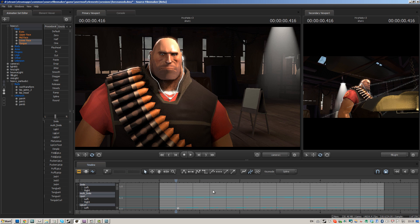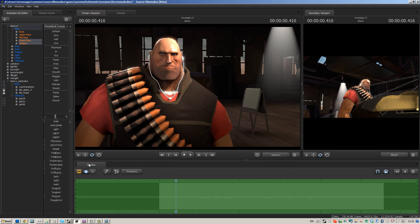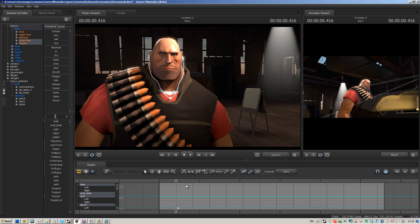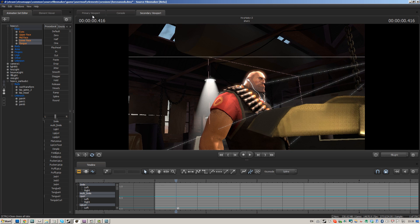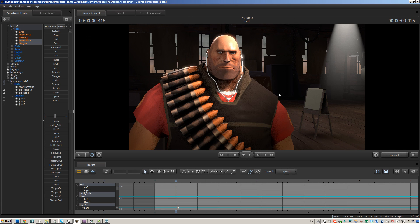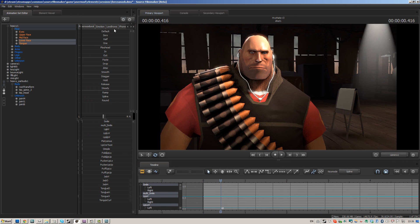So, the way I do manual lip-sync is keyframes and curves. That's pretty much the way I do everything. We don't need the secondary keyboard for this, so more space for the sliders and procedural stuff.